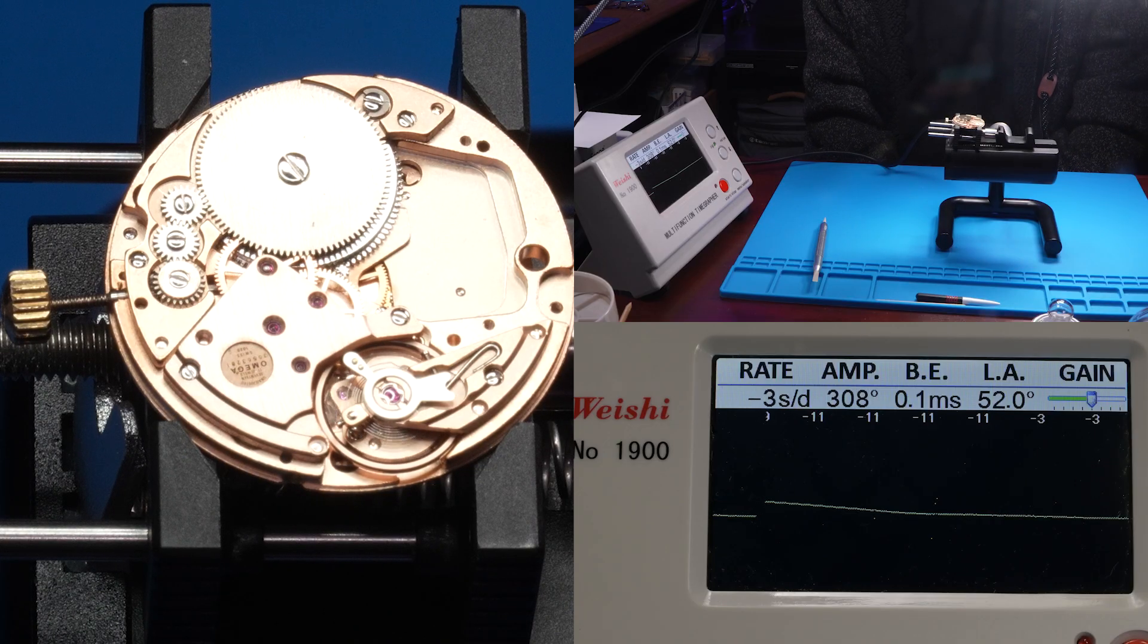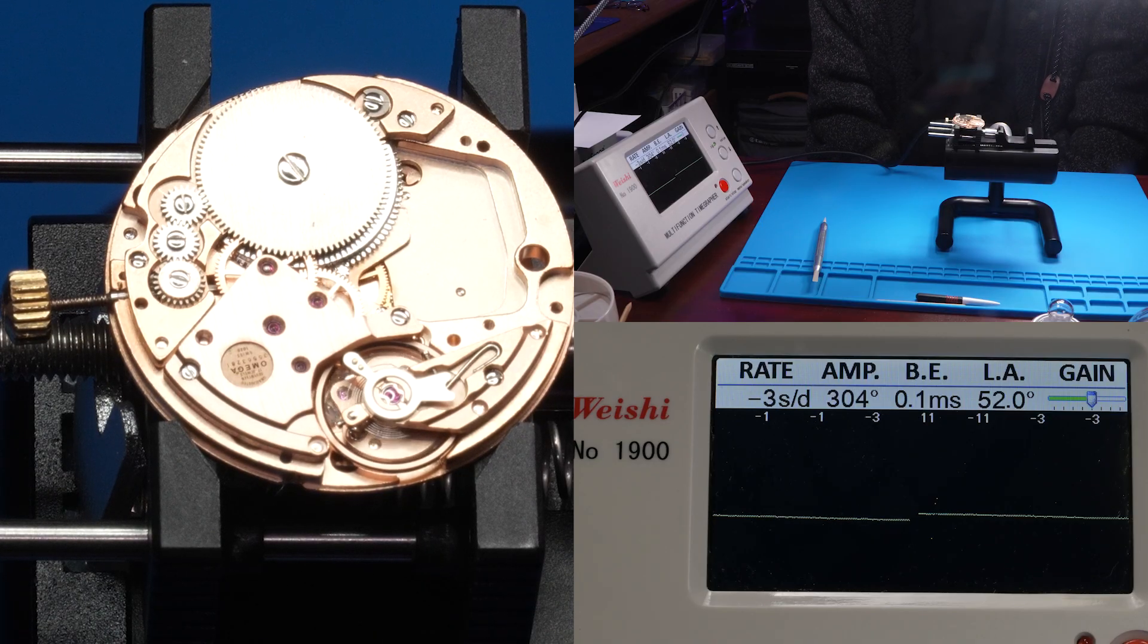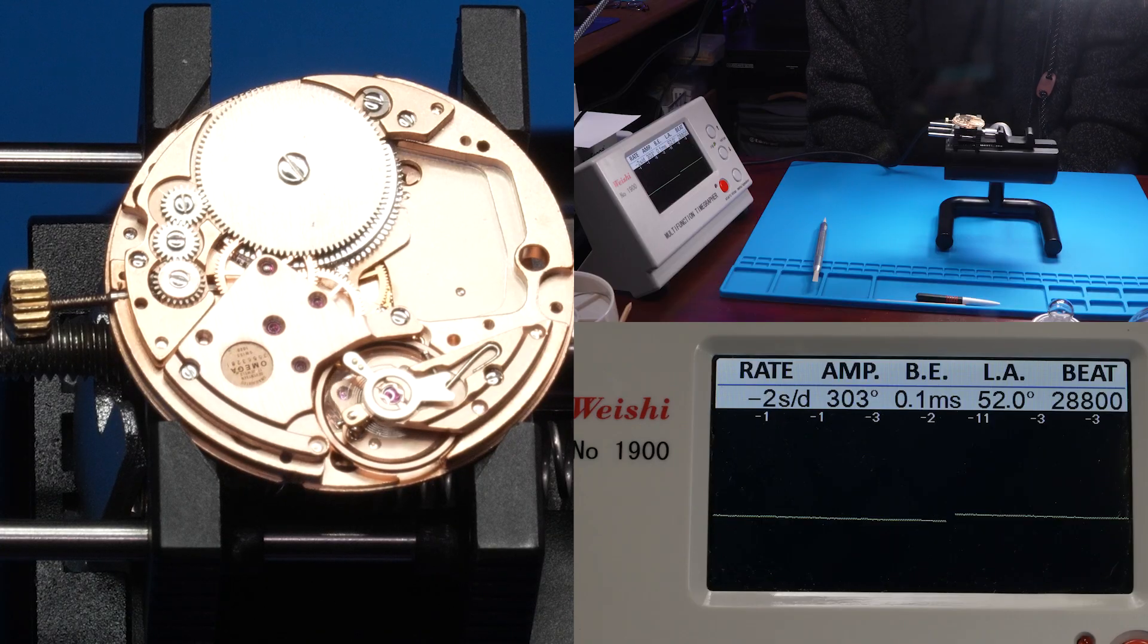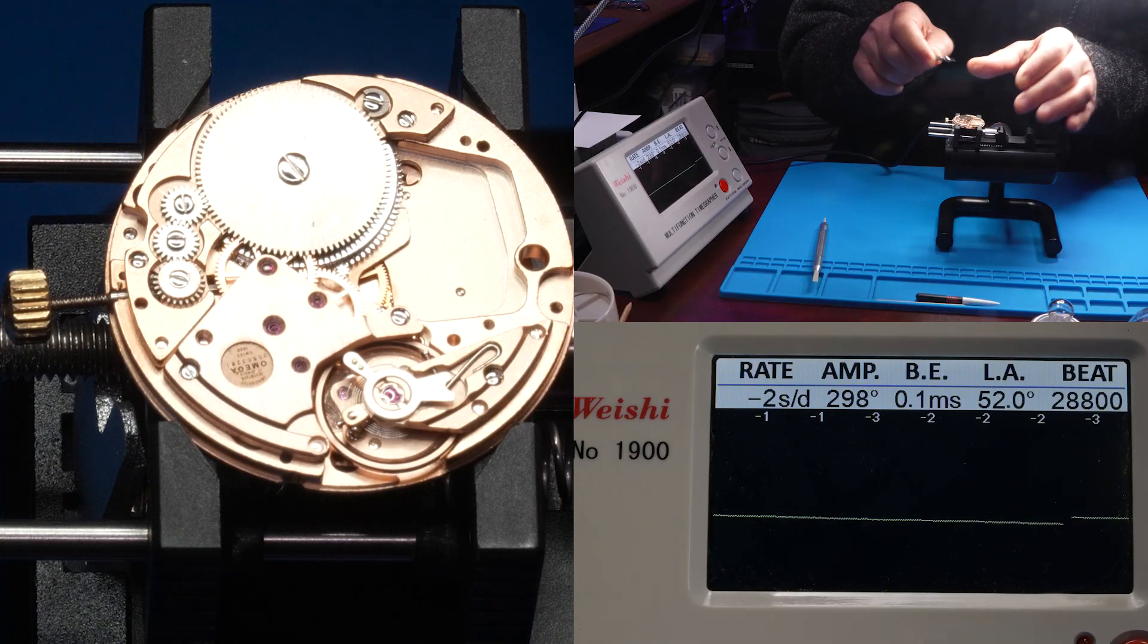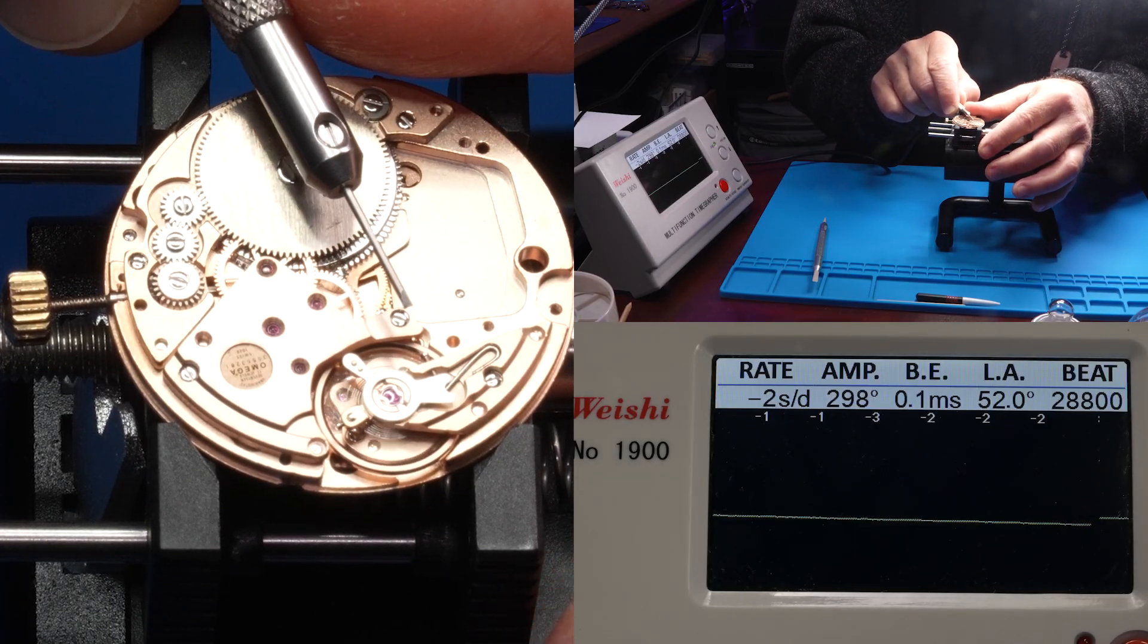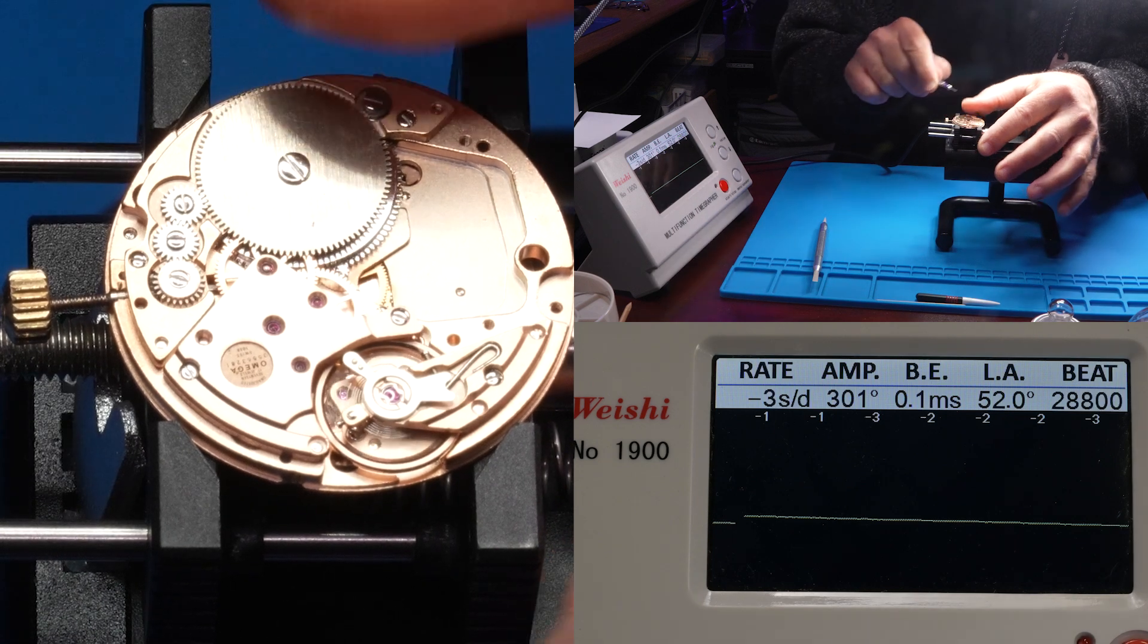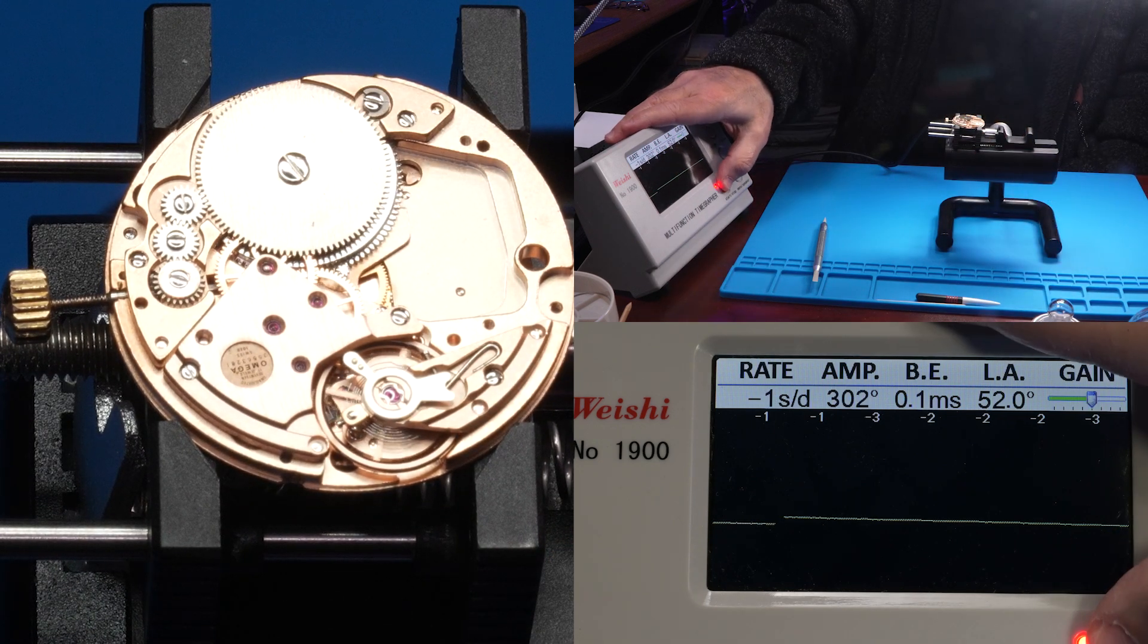I'm still satisfied with that 0.1 millisecond on the beat error. Okay. We're hovering right around minus one and minus three seconds a day. Amplitude is good. Beat error is low at 0.1. I'm going to give it just one more micro tweak clockwise to see if we can get some zeros on the board. And then we'll be done. There we go. Just the smallest of turns. Give it a fresh trace.